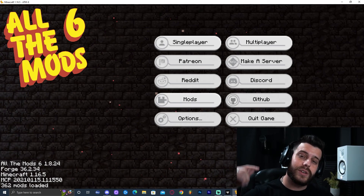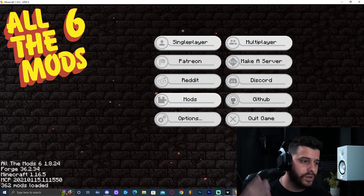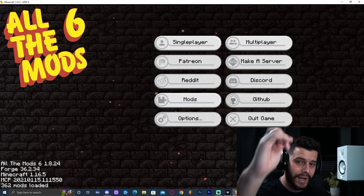Anyways, that is it for today. I hope I was able to help you install mod packs and install CurseForge on your computer. As always, bye bye!